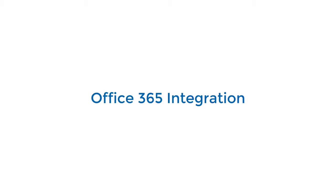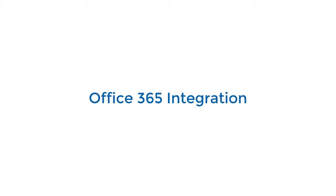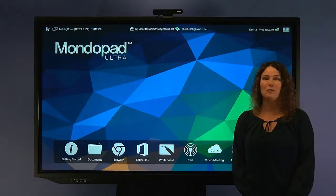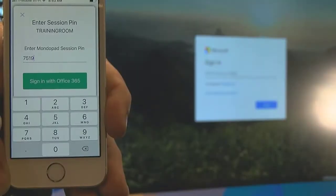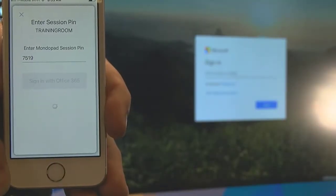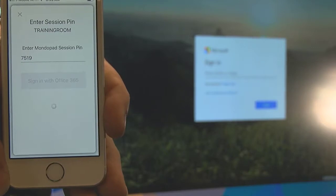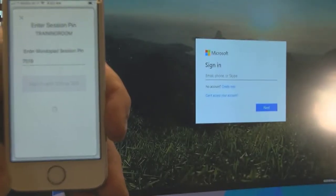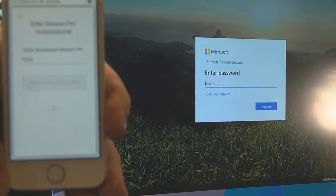If you're using Office 365, MondoPad is going to be a game-changer. It'll get your meeting started faster than ever before. Using the MondoPad companion app on your personal device, you can instantly log in to access your OneDrive documents, your calendar and email.